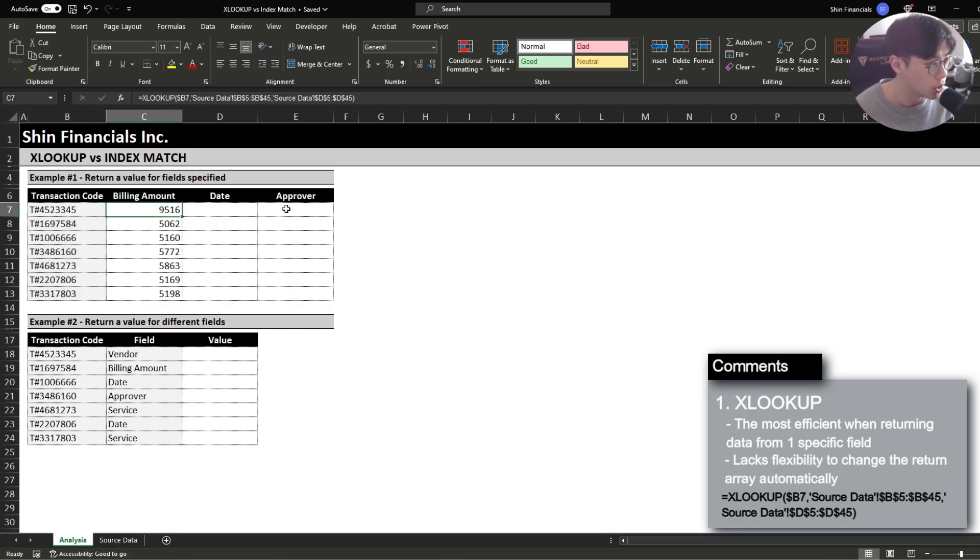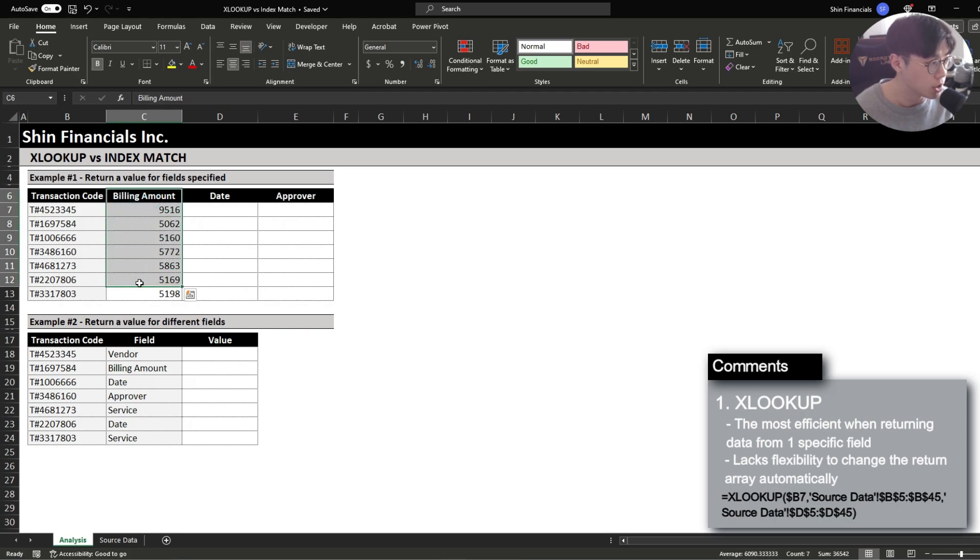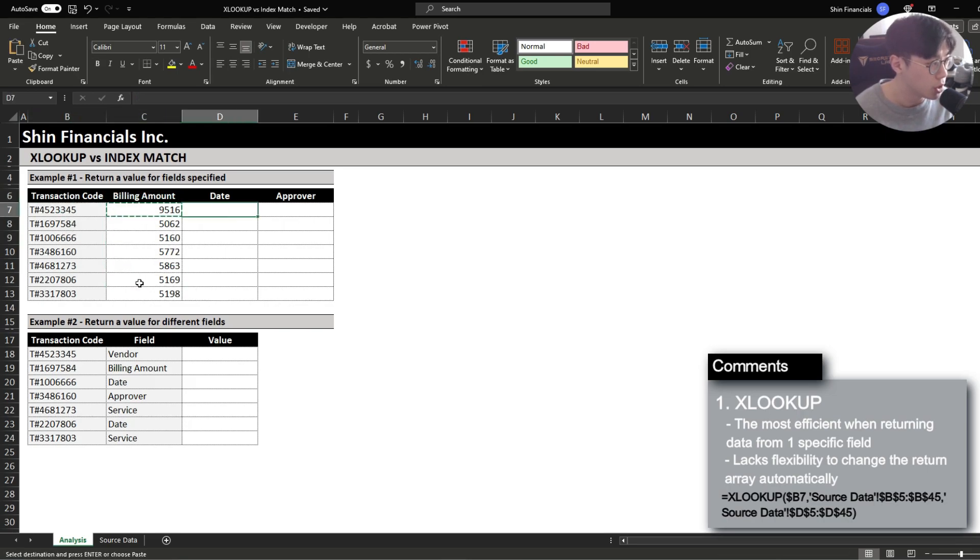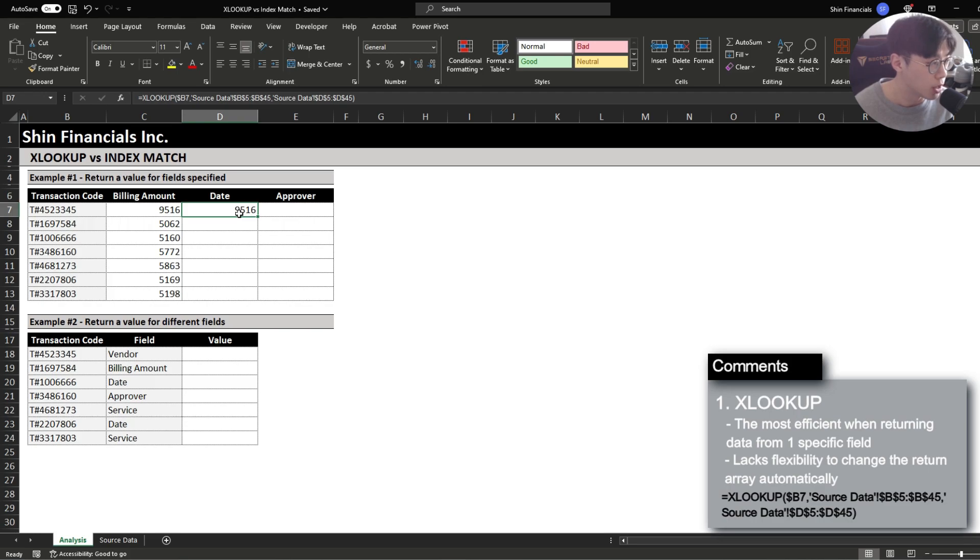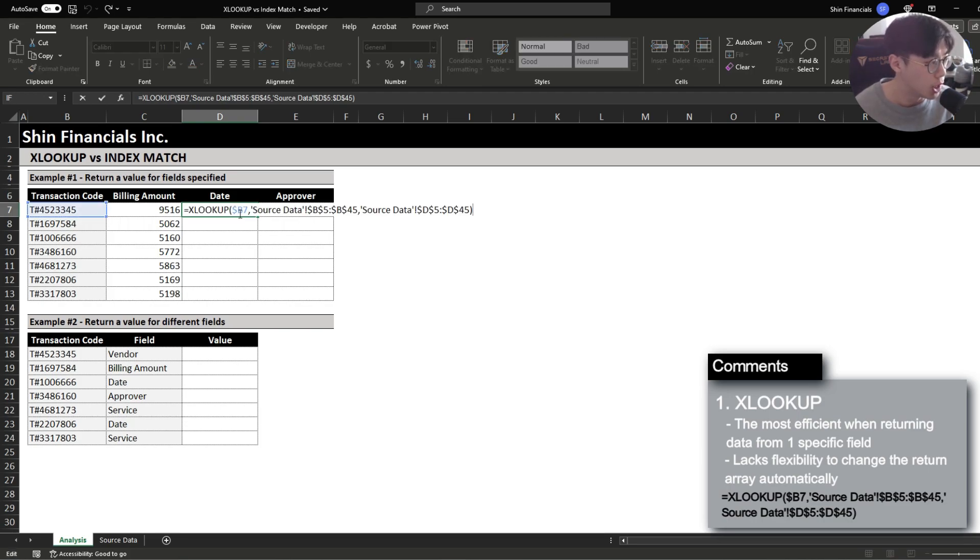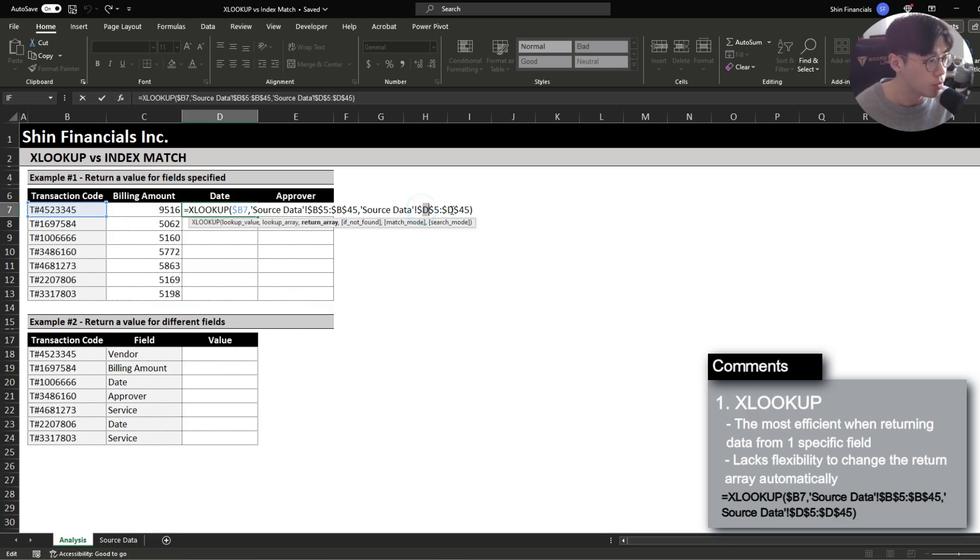What you're going to notice here is that the return data which is the billing amount is not flexible meaning that if I were to copy this formula over where I want to return the date field it is not going to automatically update. Now there are ways to combine different functions with the XLOOKUP function so that you could automatically update your return array however XLOOKUP is not built for that by default. So when you want to update your return data you're going to either have to rebuild this formula from scratch or update the return field range manually.